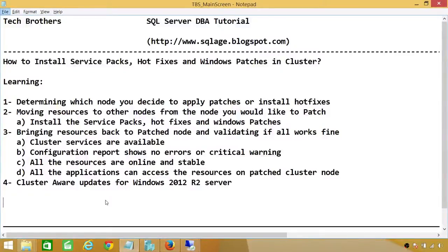Welcome to Tech Brothers. In this video, we're going to learn how to install service packs, hot fixes, and Windows patches in cluster.